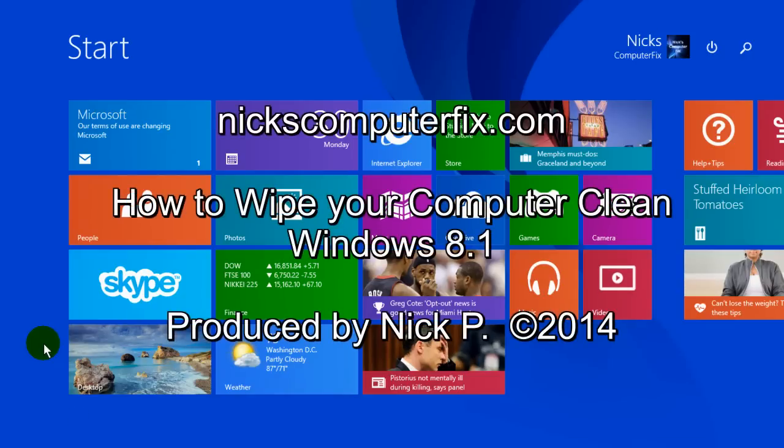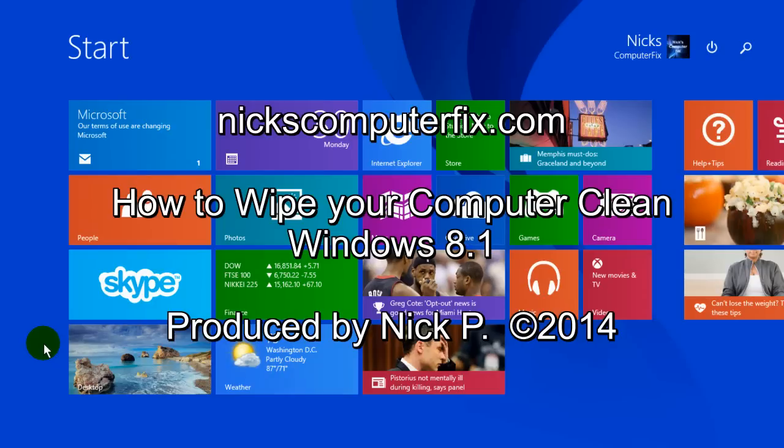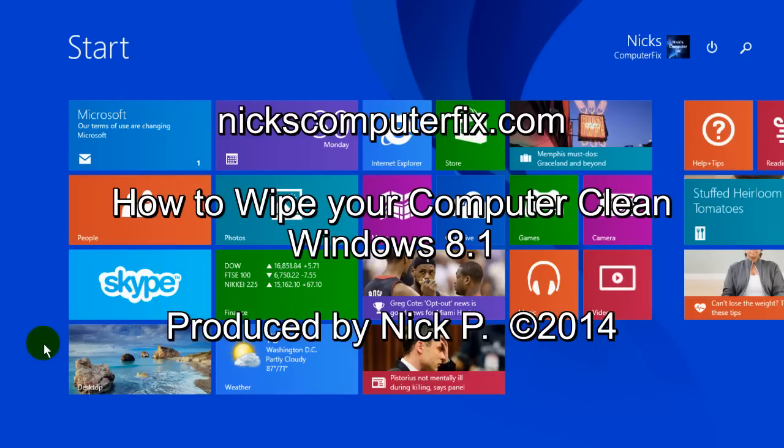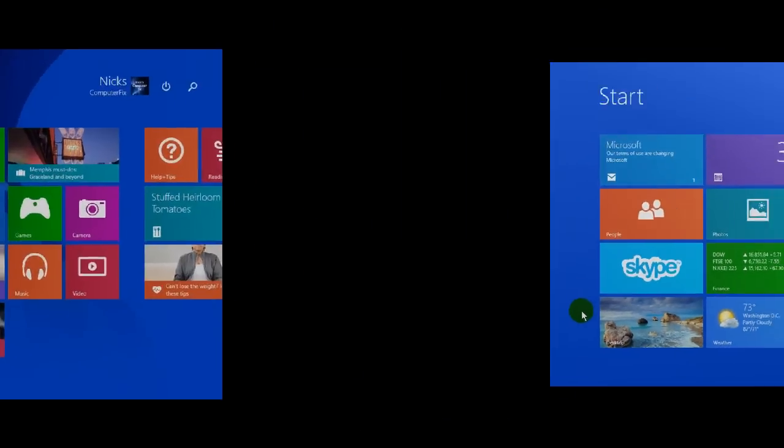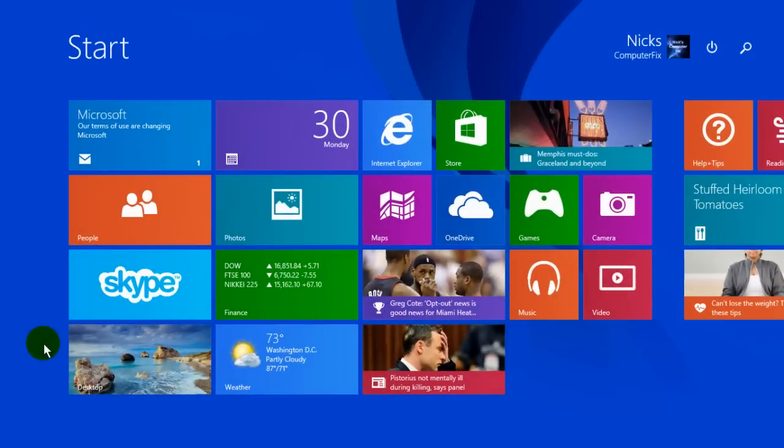Hello, this is Nick with nickscomputerfix.com and here's a short video on how to wipe your computer clean in Windows 8.1 and reset it back to factory defaults. Okay, let's go ahead and get started here.